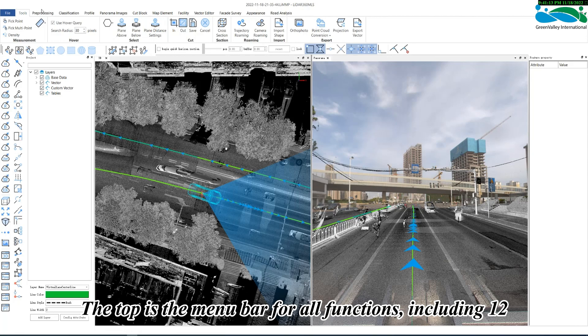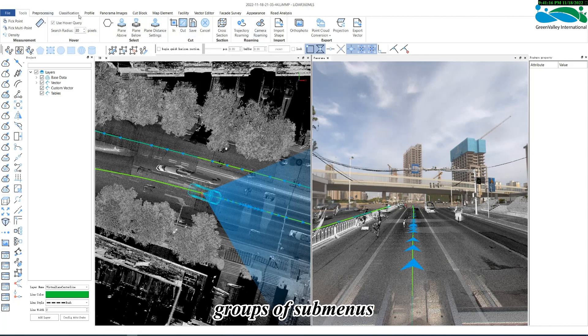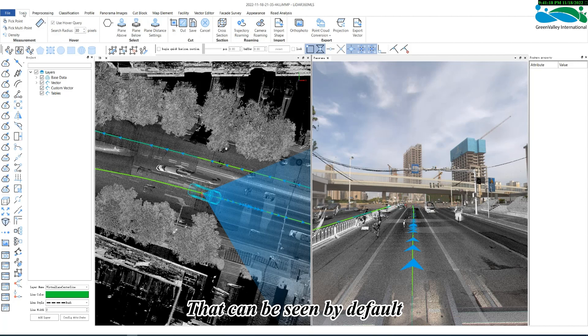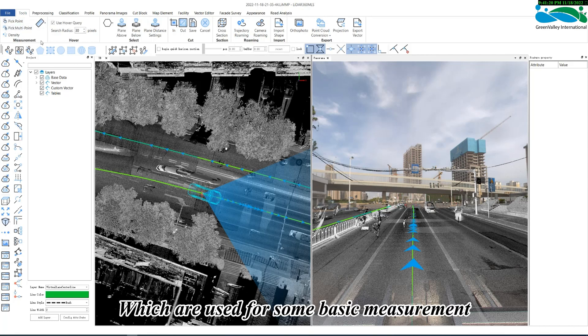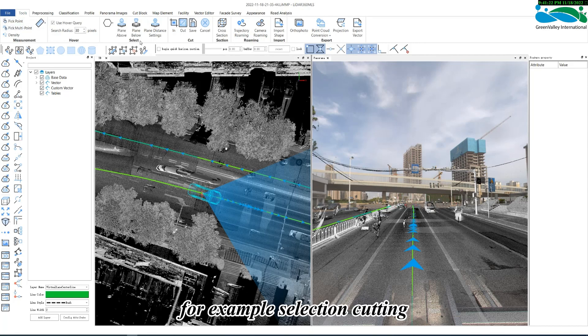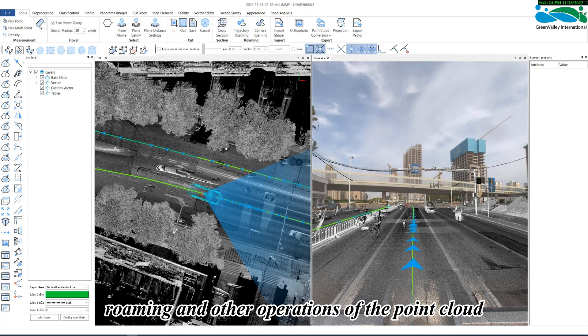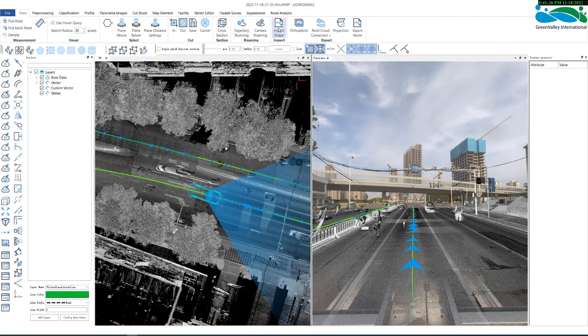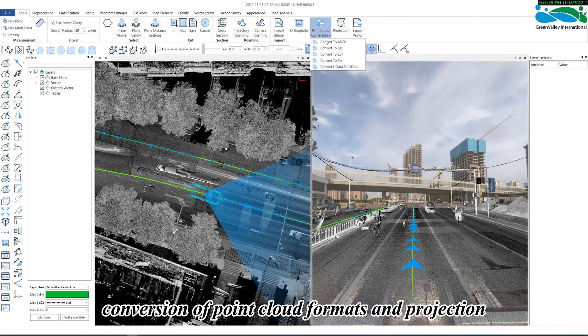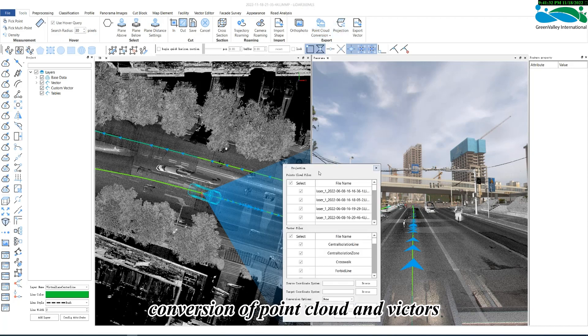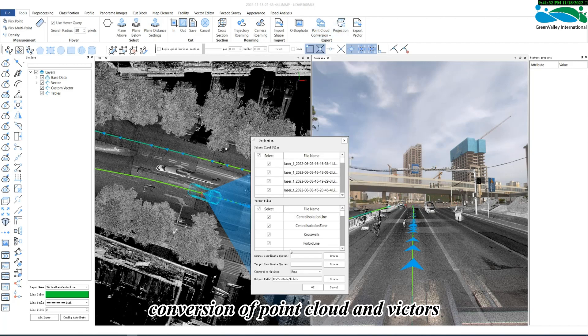The top is the menu bar for all functions, including 12 groups of sub-menus that can be seen by default, such as tools, which are used for some basic measurements, for example, selection, cutting, roaming, and other operations of the PointCloud. Importing and exporting of vector formats, conversion of PointCloud formats, and projection conversion of PointCloud and vectors.